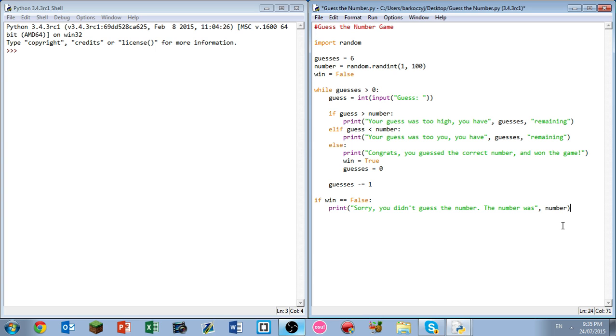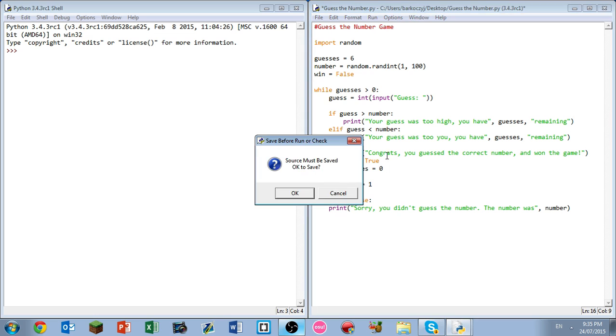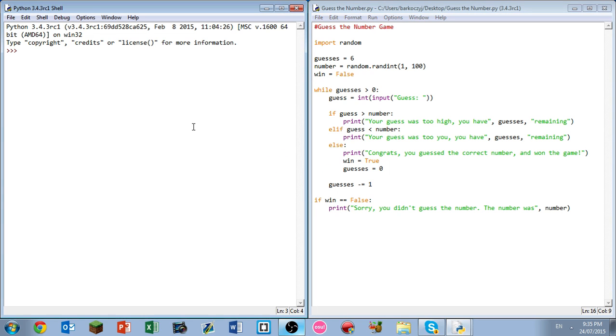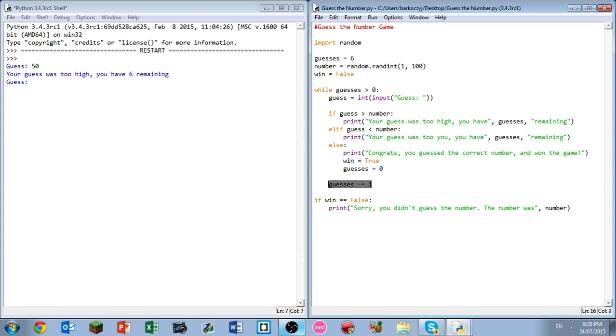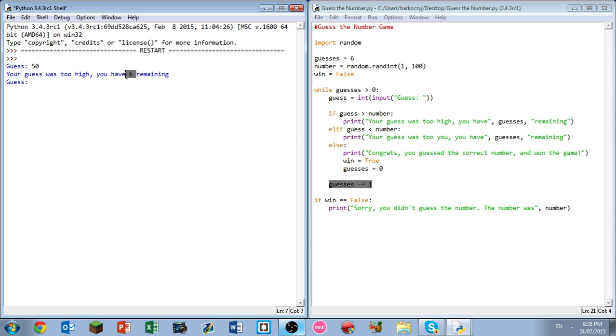All right, let's get this quick run. Let's guess fifty. Your guess was too high. I have six remaining. All right, now we've already found a glitch in our program. We need to put guesses minus equals one at the top because it's saying we have six remaining when we actually have five. The program understands we have five, but it's saying six, so we've got to put that up the front on the next one.